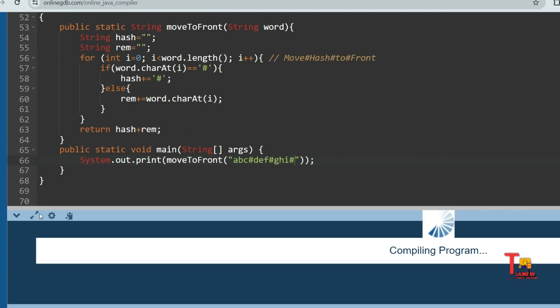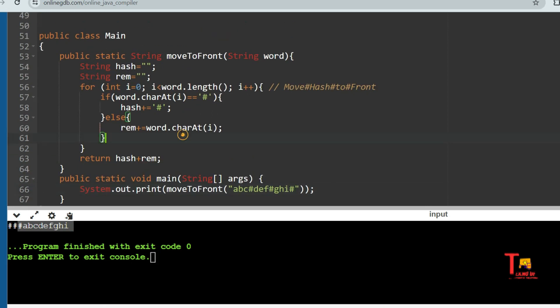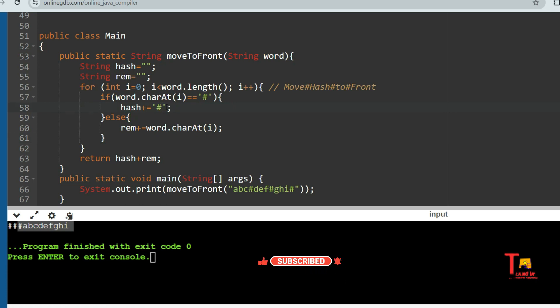This output is also correct — all the hashes are at the front and all non-hash characters are at the end in their original order. You might have questions about why I'm concatenating a character inside a string — characters can be concatenated with strings directly.